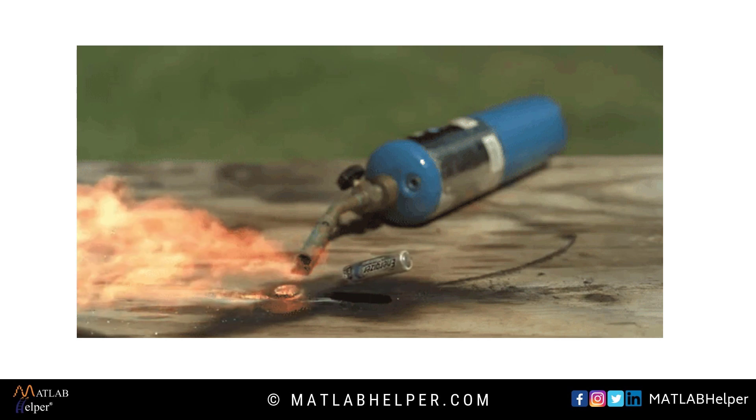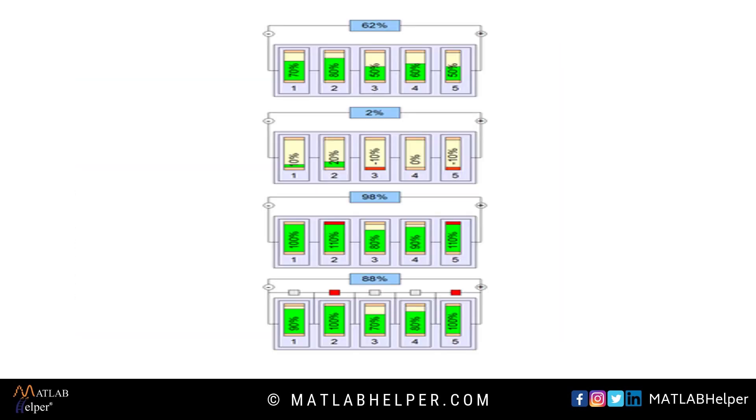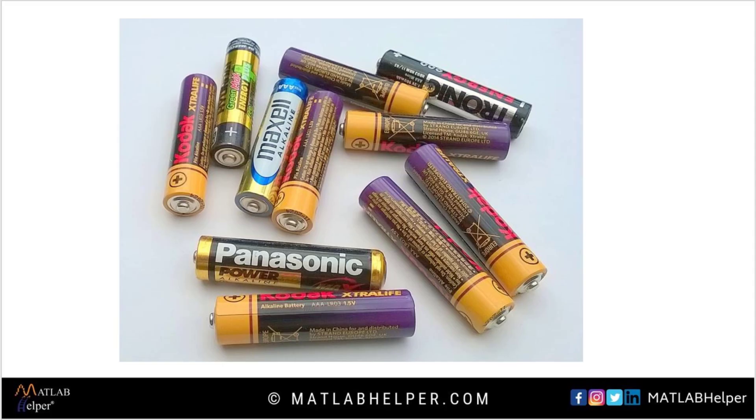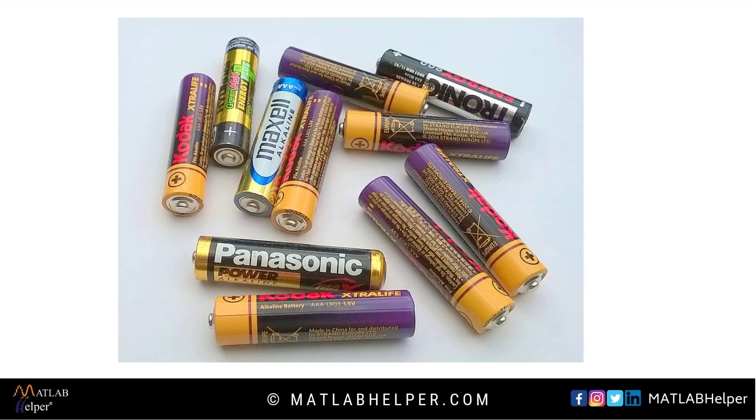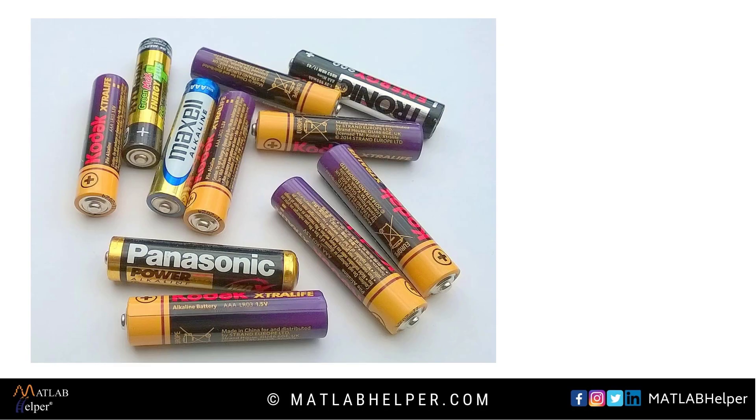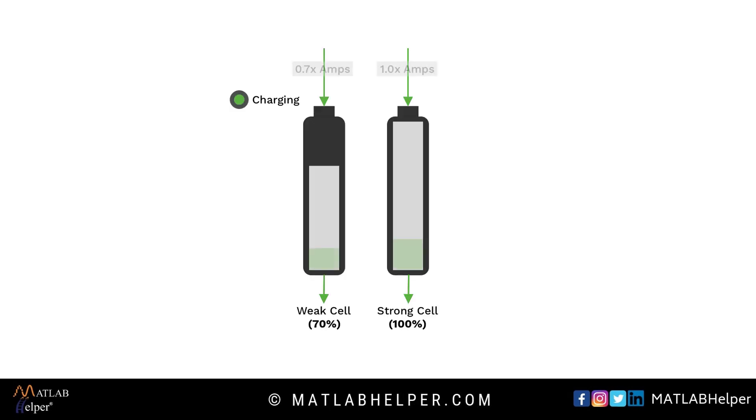The reason is cell unbalancing. In many technologies we work on battery pack, a group of batteries. Battery pack consists of batteries with different nominal voltages. We use lithium ion batteries whose nominal voltage range from 2.4V to 3.7V.